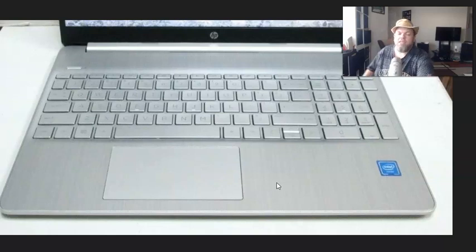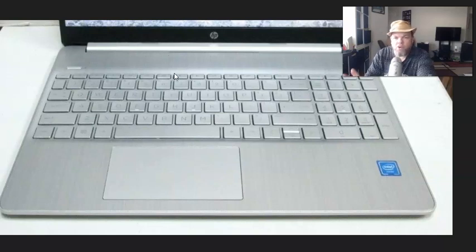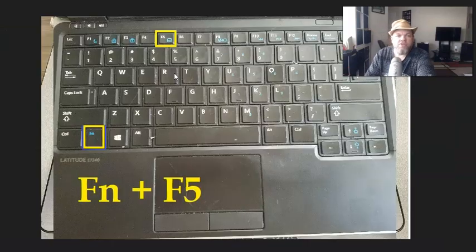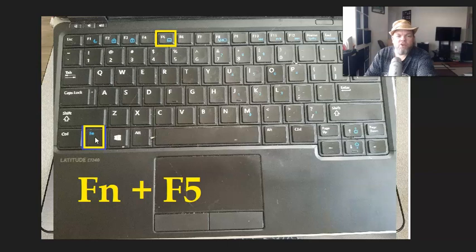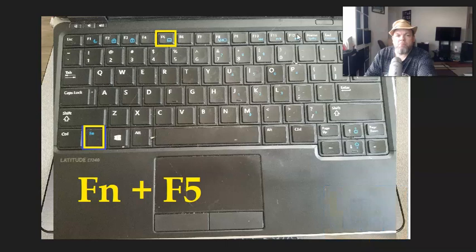If that didn't solve the problem, and this will work with any HP, Pavilion, EliteBook, whatever model you have, on your keyboard, on the very bottom, you should have a function key, an Fn key. And then on top here, above your numbers, are your function keys, F1 through F12.